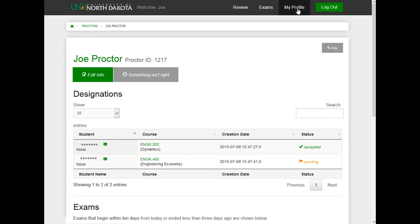To view and edit your profile information, click on the My Profile button in the upper right-hand corner and then click on the Edit Info button.